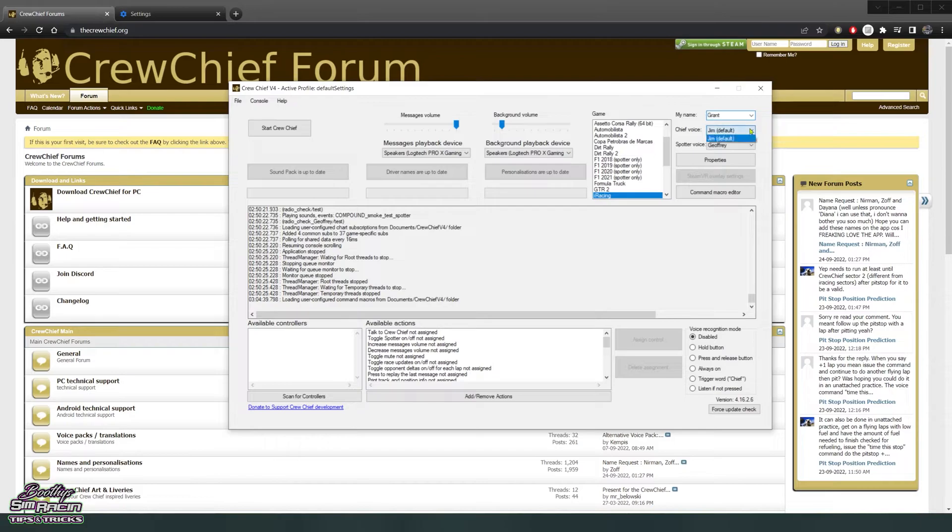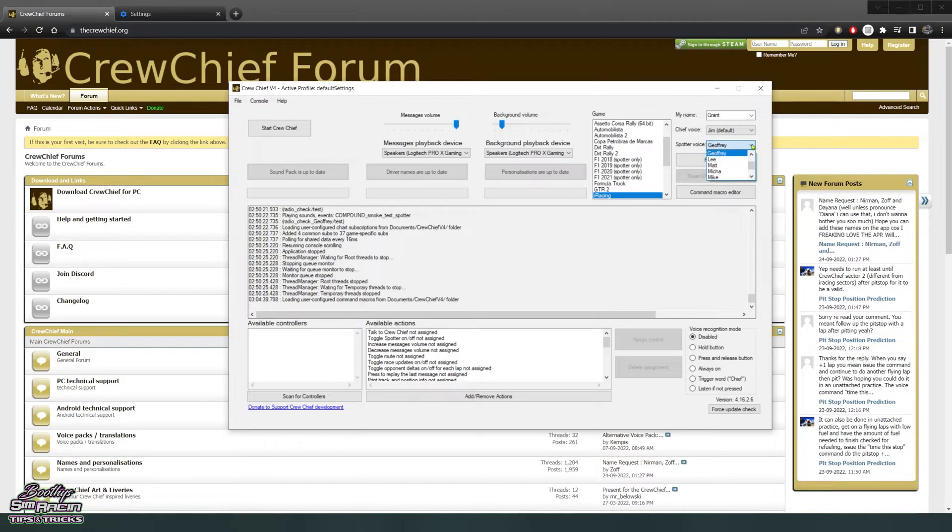Crew Chief voice is Jim, he's pretty good, pretty clear to listen to. Spotter voice, I've tried a couple different ones but I reckon Jeffrey's pretty good. And then what you want to do is go to Properties.